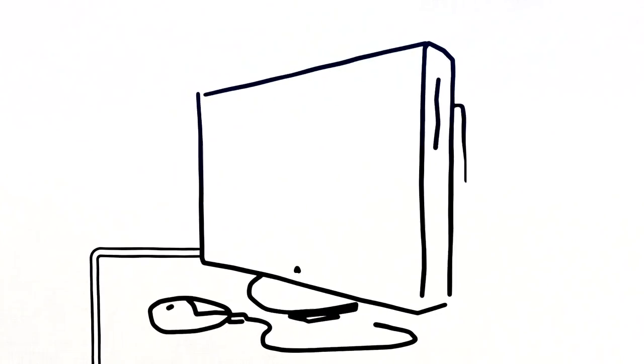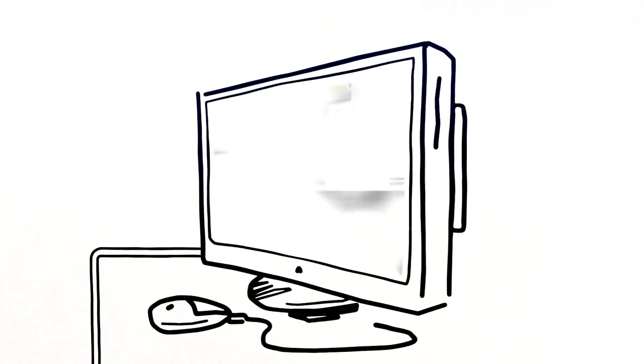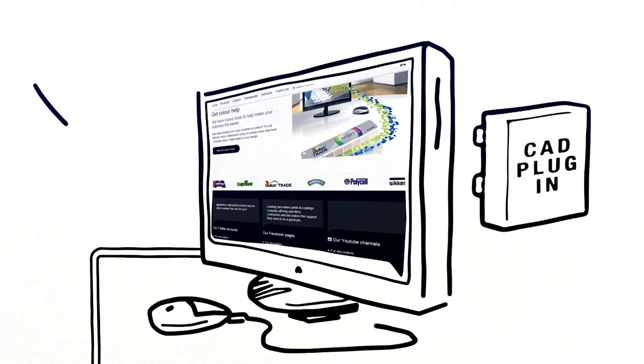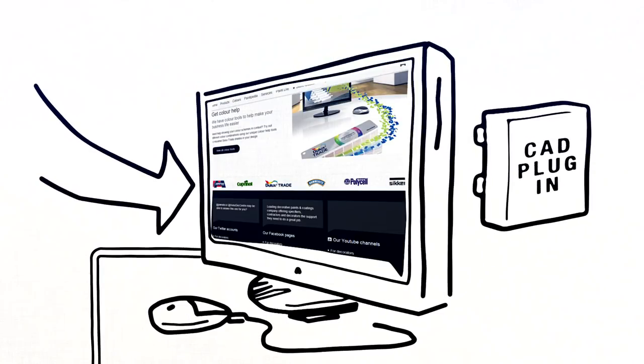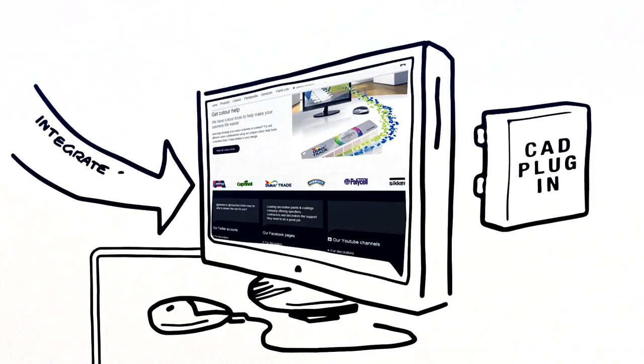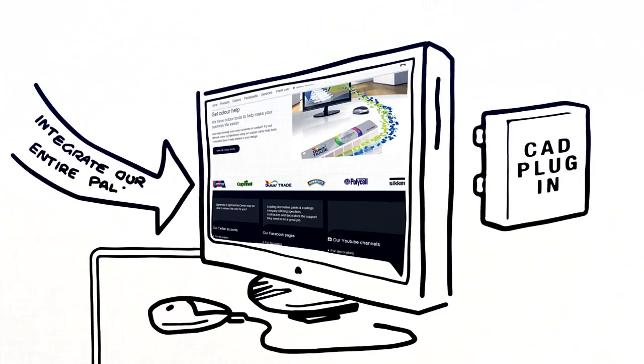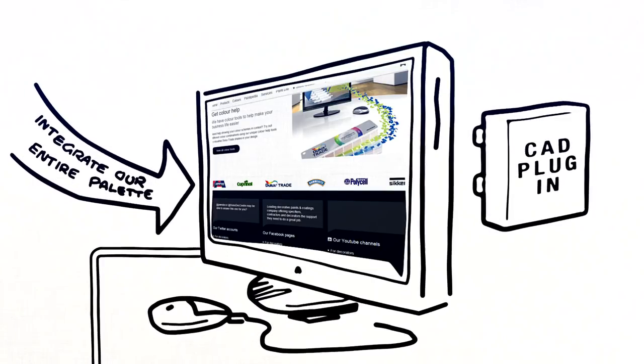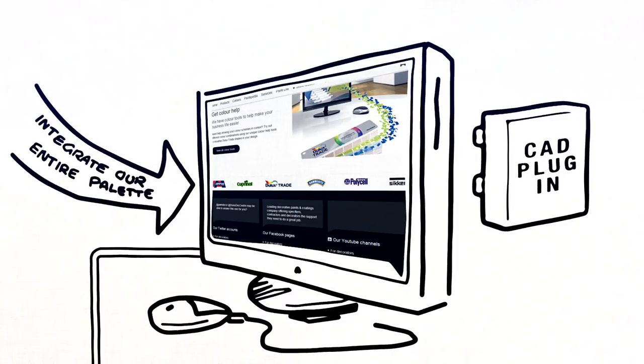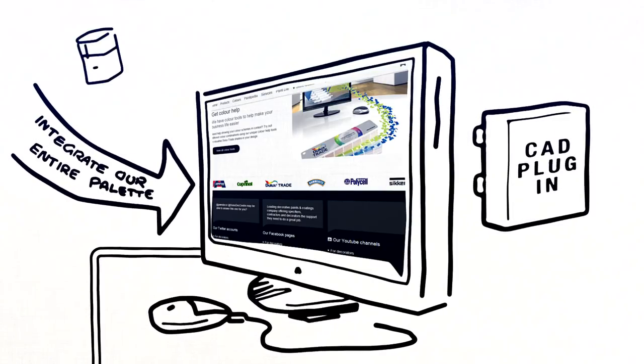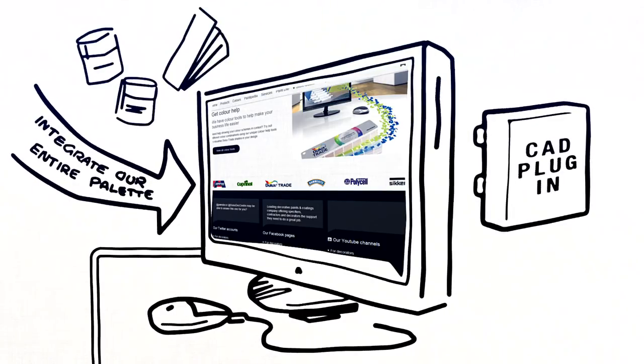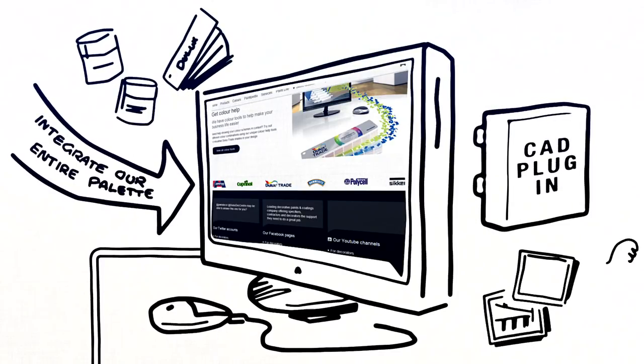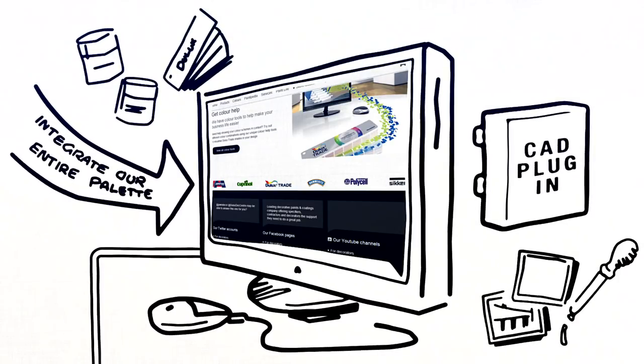If you're an architect or construction professional involved in a new building project, you can use our smart free plugin to seamlessly integrate our palette into your CAD software. You can choose from up to 10,000 Dulux trade colours and add them to your CAD images.